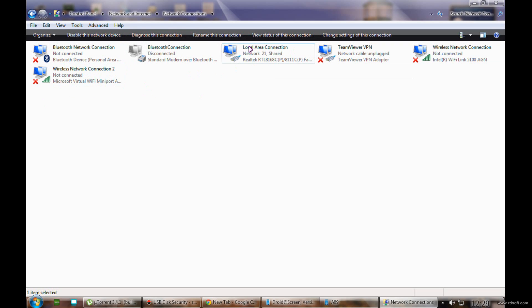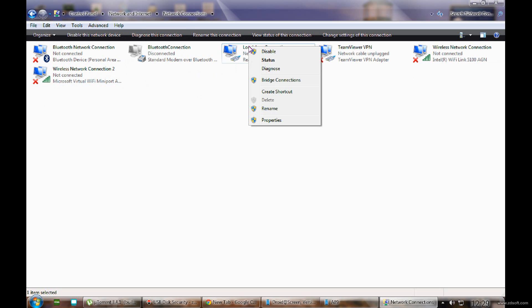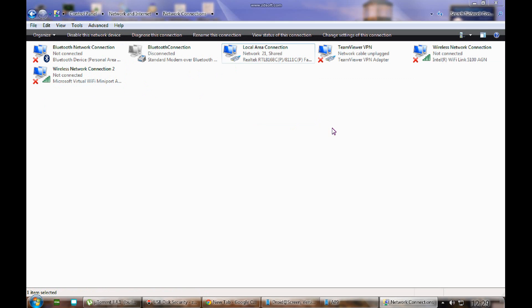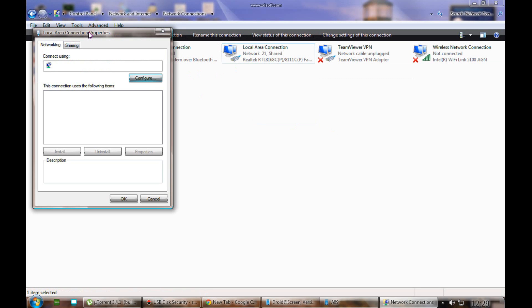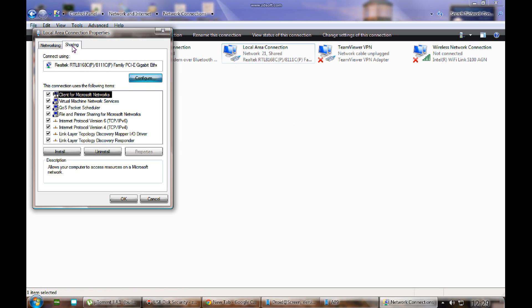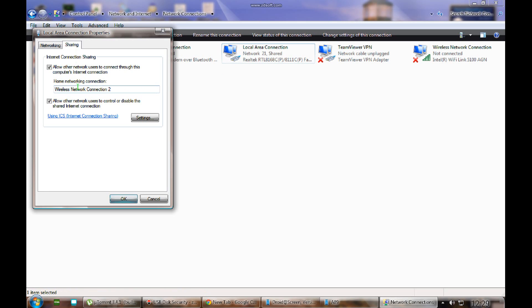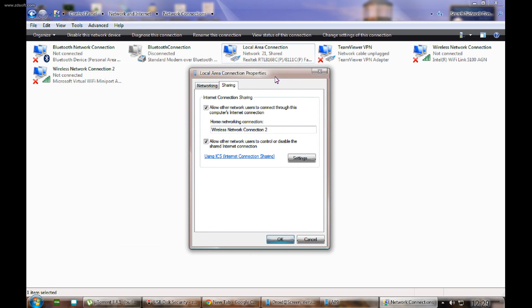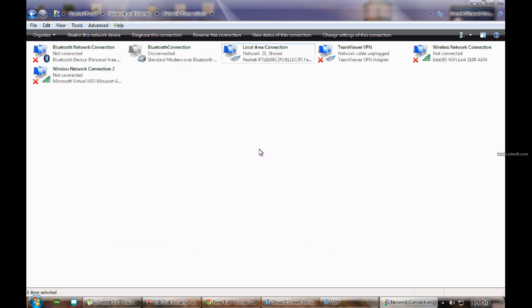For the first setting, right-click on your internet connection, come to Properties, and go to the Sharing tab. Here you should allow internet connection sharing, and you should share your internet connection with 'Wireless Network Connection 2'. That is the setting we need.